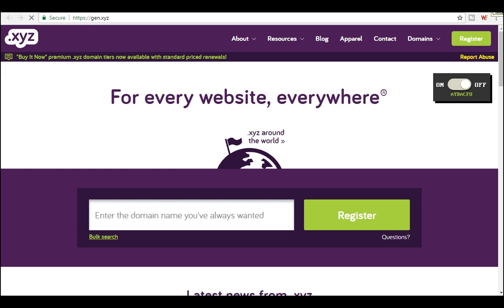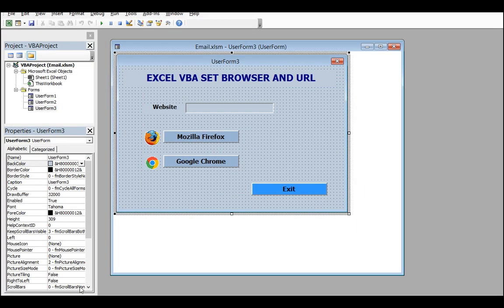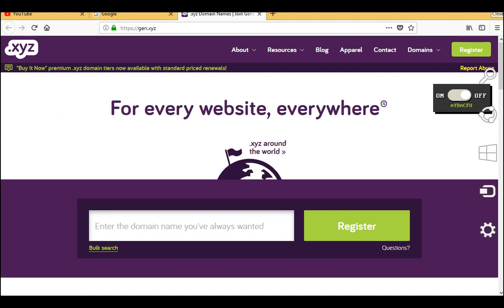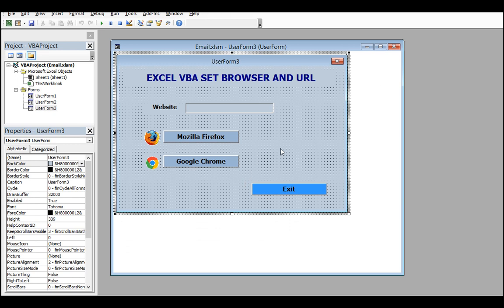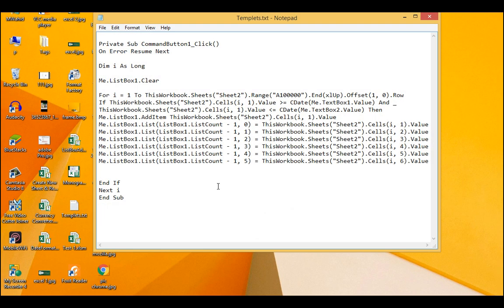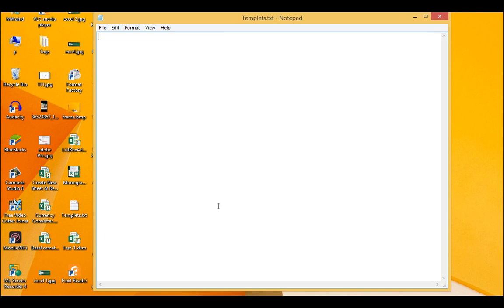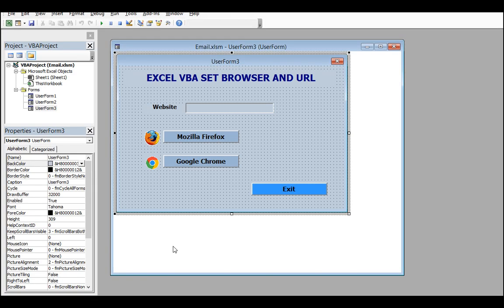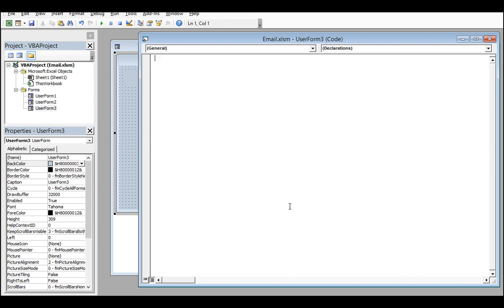Now I'm going to close this. Here is the Excel sheet - let's close the Mozilla Firefox browser. Now let's see what kind of codes I have used to build this web user form.